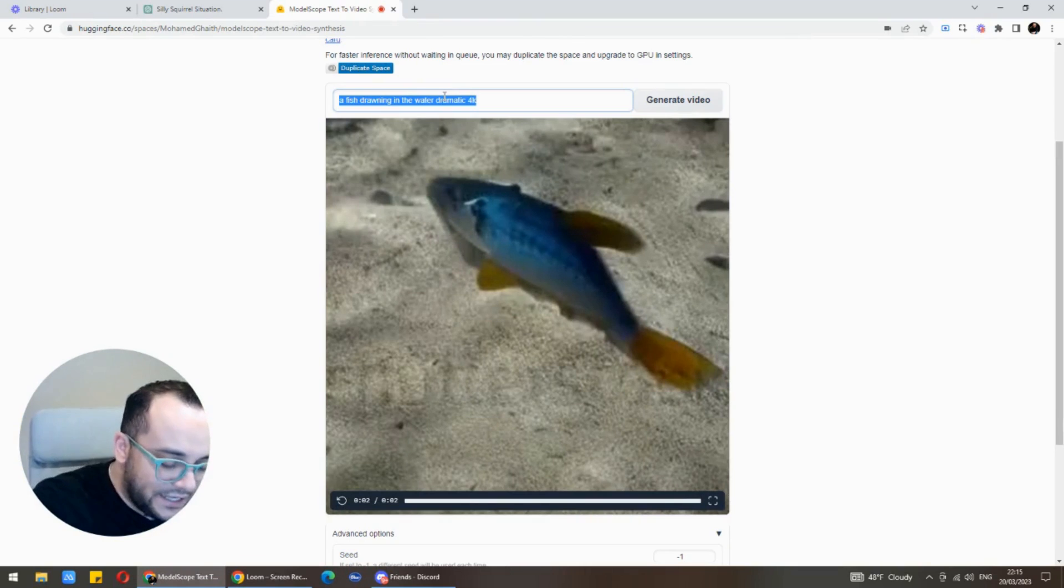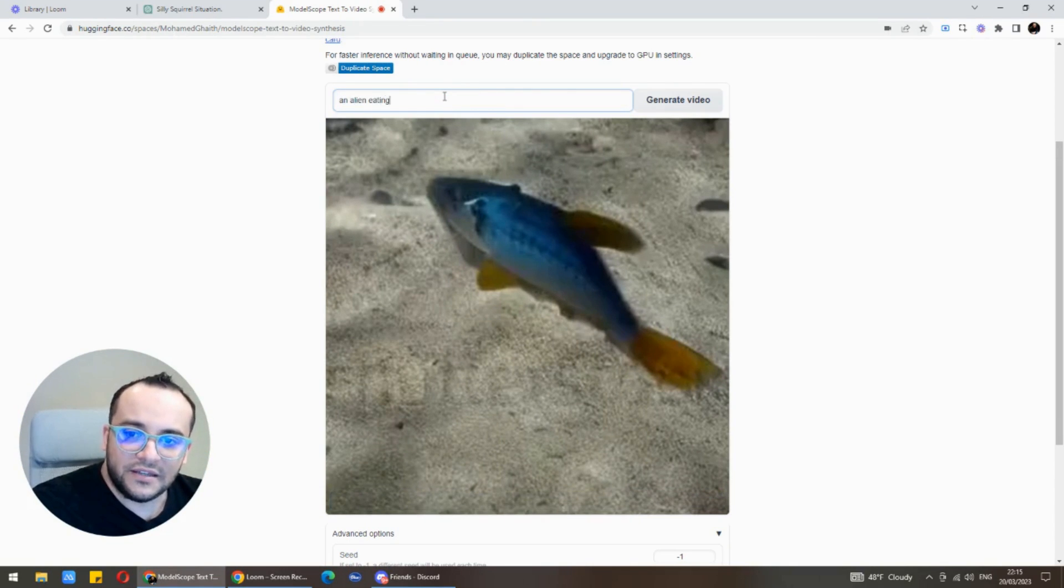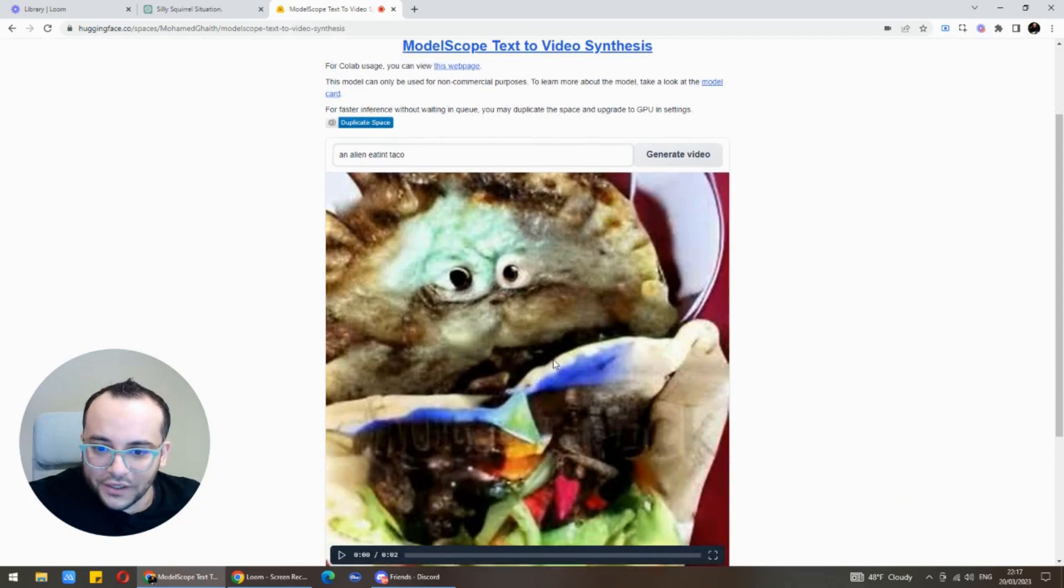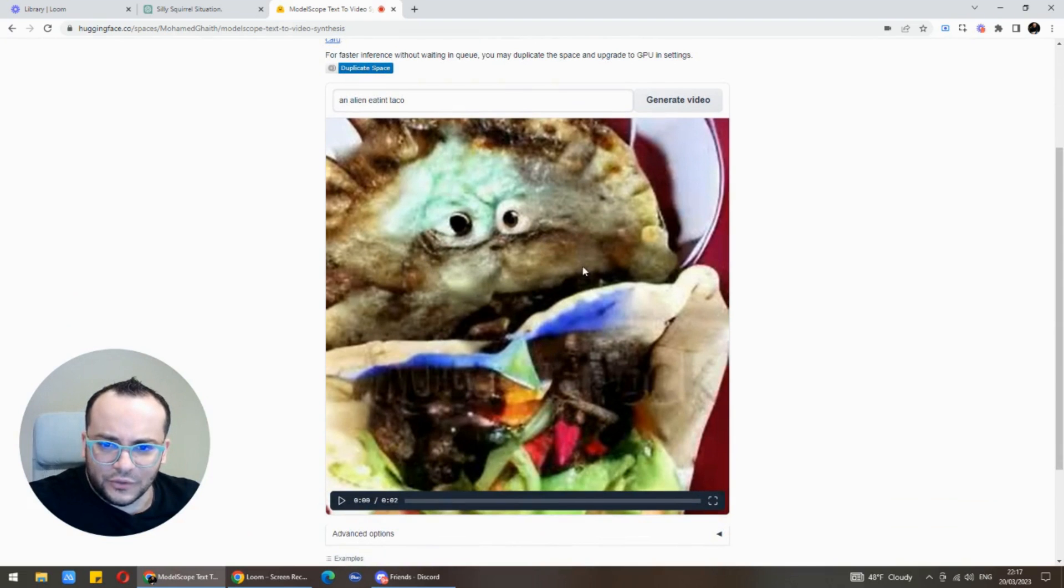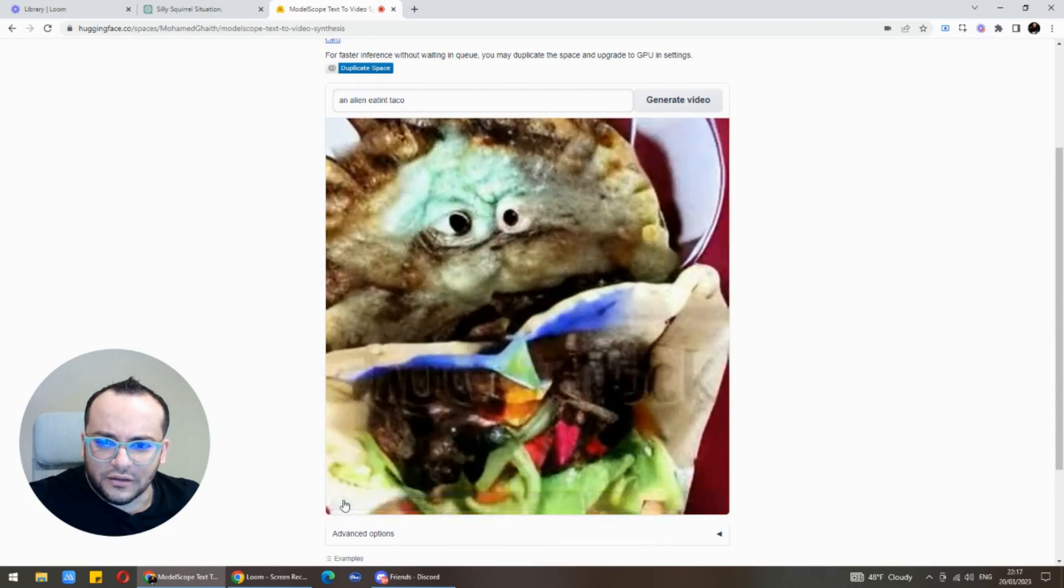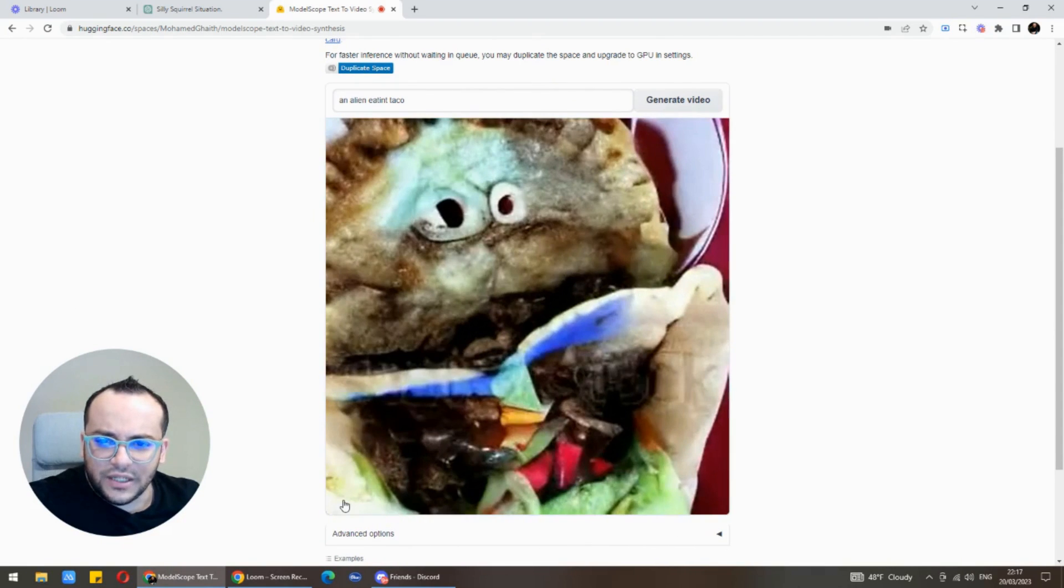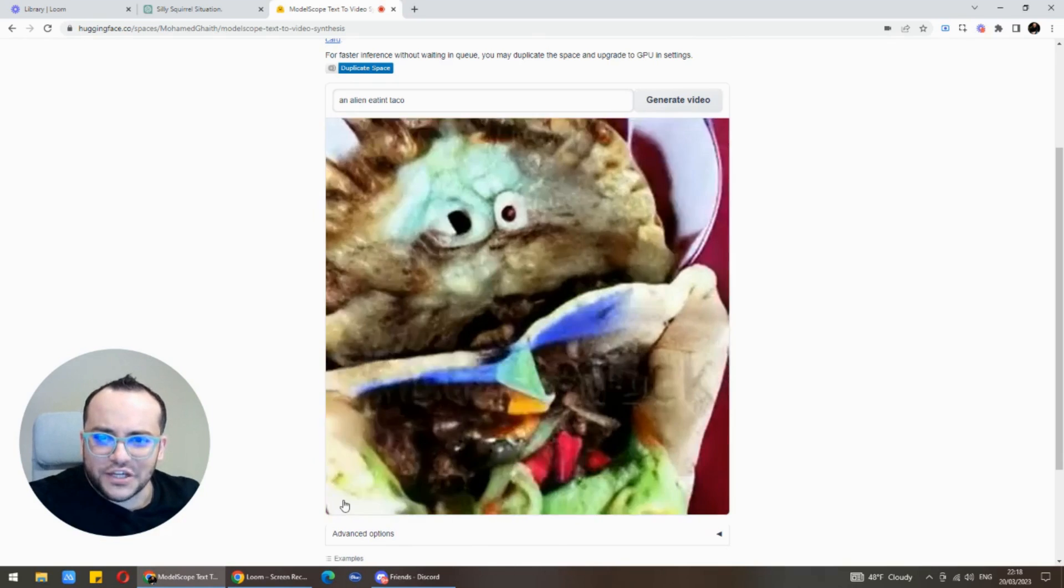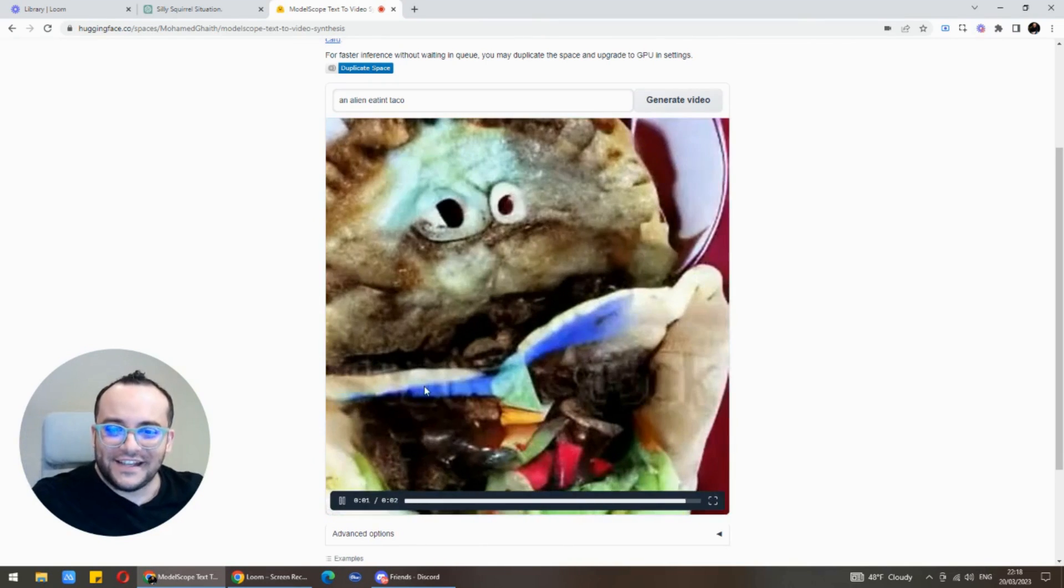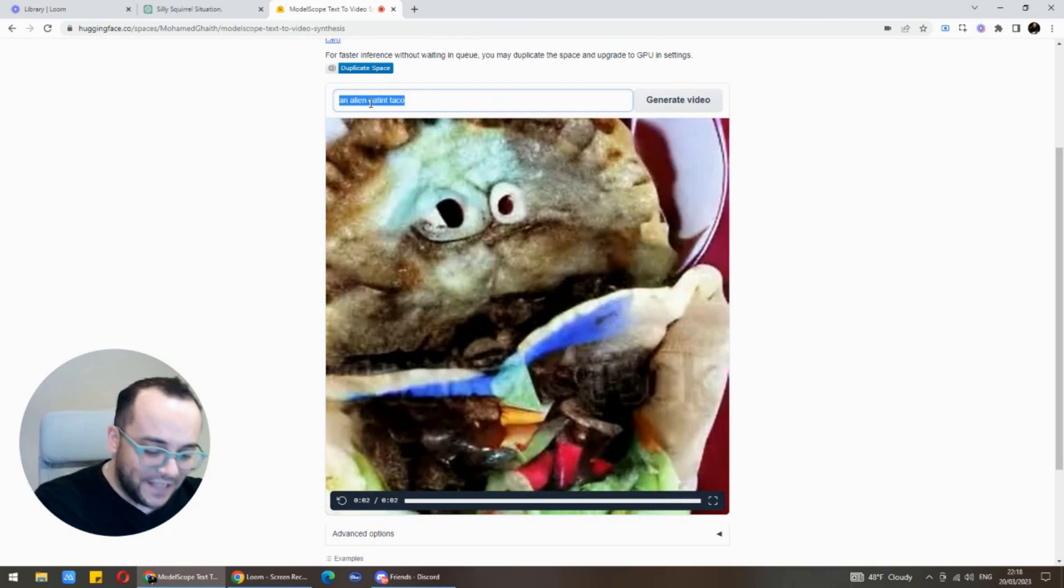Let's try something more funny, let's say for example an alien eating taco. Let's see what we're going to get. Look what we got here, an alien eating taco. That doesn't look like an alien but okay. Oh my god that's creepy guys, imagine what creepy stuff you could generate with this.